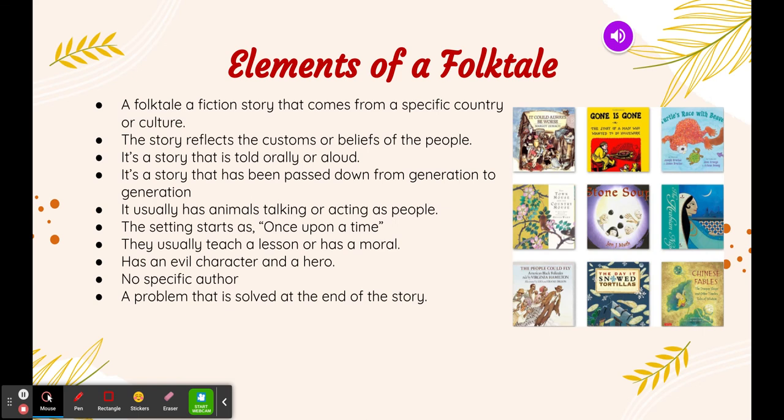Today I'm going to review with you the elements of a folktale, or the features of a folktale. A folktale is a fictional story that comes from a specific country or culture. The story reflects the customs or beliefs of the people. It's a story that is told orally or aloud, and it's a story that has been passed down from generation to generation.